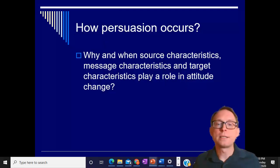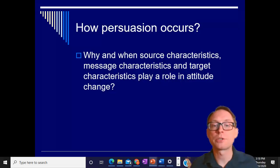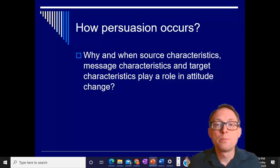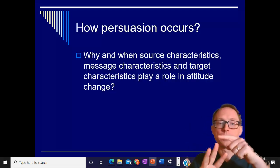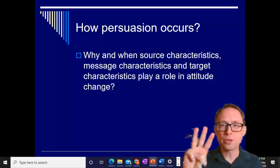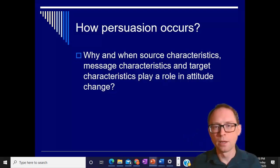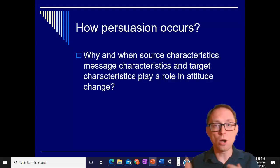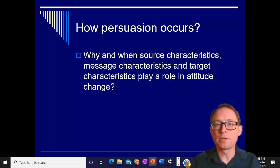Why and when do source characteristics, message characteristics, and target characteristics play a role in attitude change? Those three elements — source characteristics, receiver characteristics, and the actual message content — are important, but it depends on the mixture of what's happening with the receiver, the content, and the source. All those things are important aspects and can be mixed up in different ways.